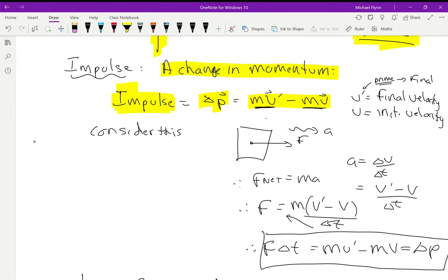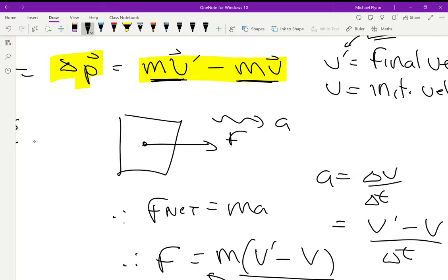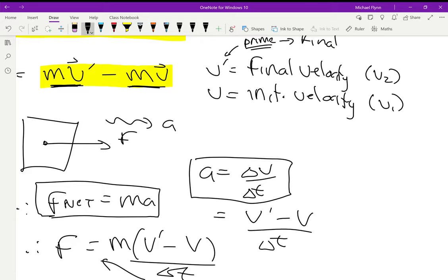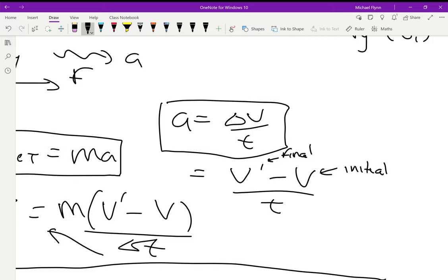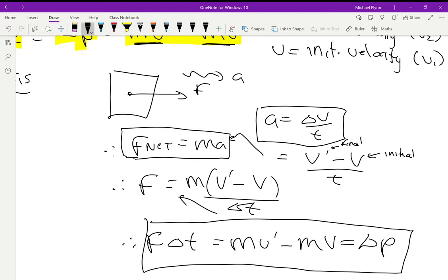Consider this: if you have a net force F acting on an object, that object accelerates in the direction of that force. We know from Newton's second law that F equals ma. We also know that acceleration equals the change in velocity divided by time. Using the prime notation, that's v prime minus v, divided by time. If I substitute that into the acceleration in F equals ma, I get F equals m times the quantity v prime minus v, all over t.